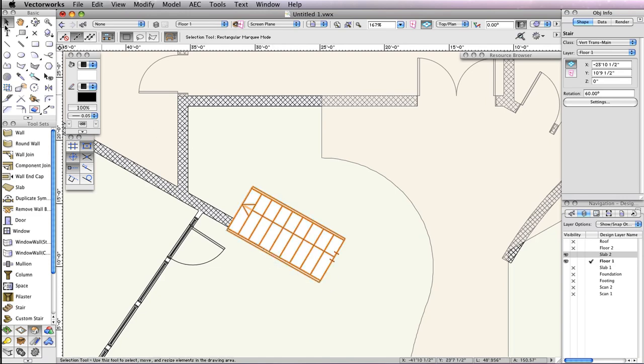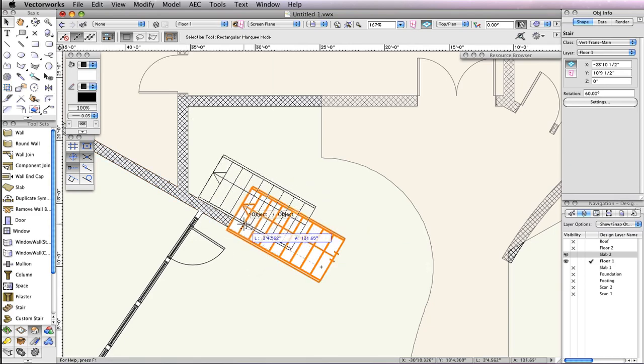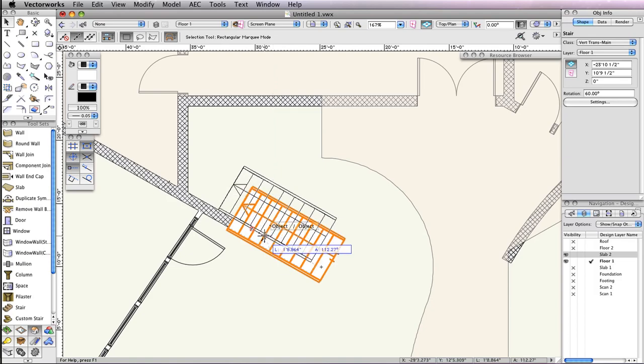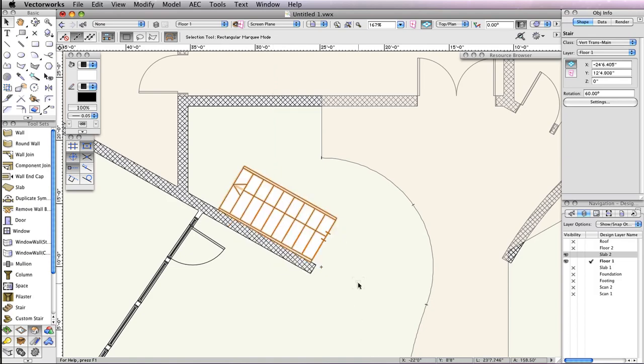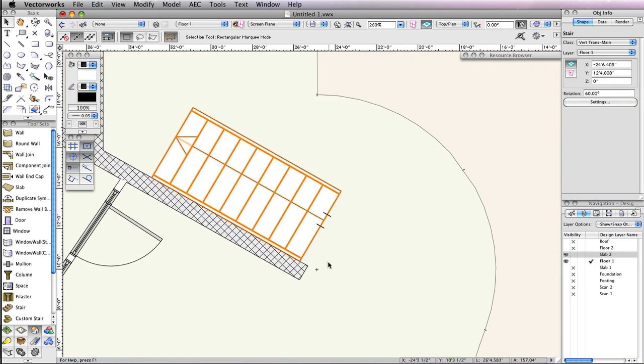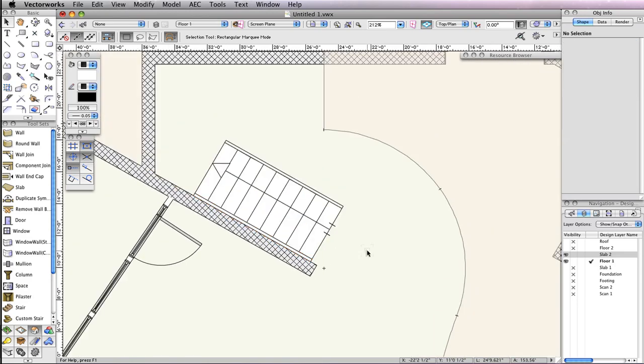To move the stair to its correct location, switch to the Selection tool in the Basic tool palette. With the stair still selected, move it by its left midpoint to approximately the midpoint of the wall. These will be the stairs below the platform.